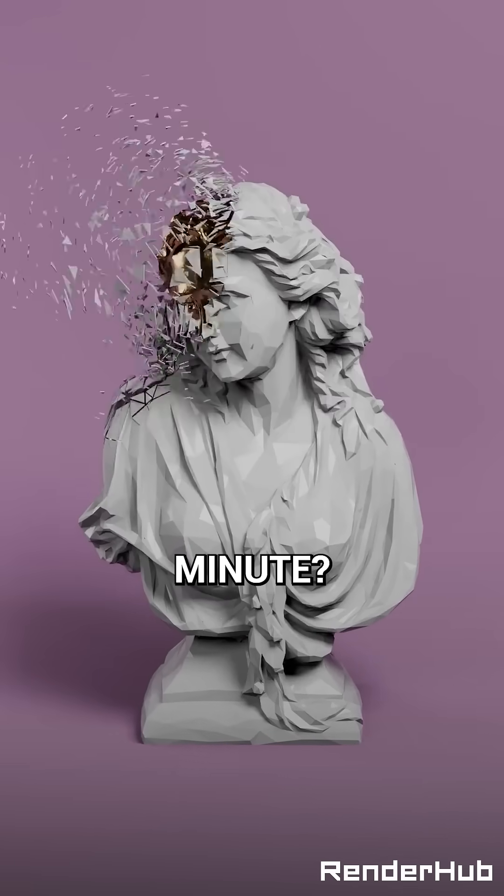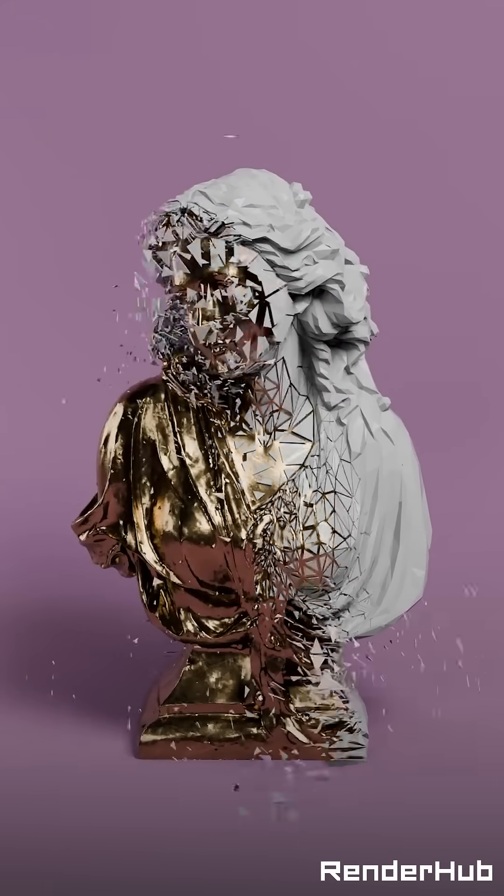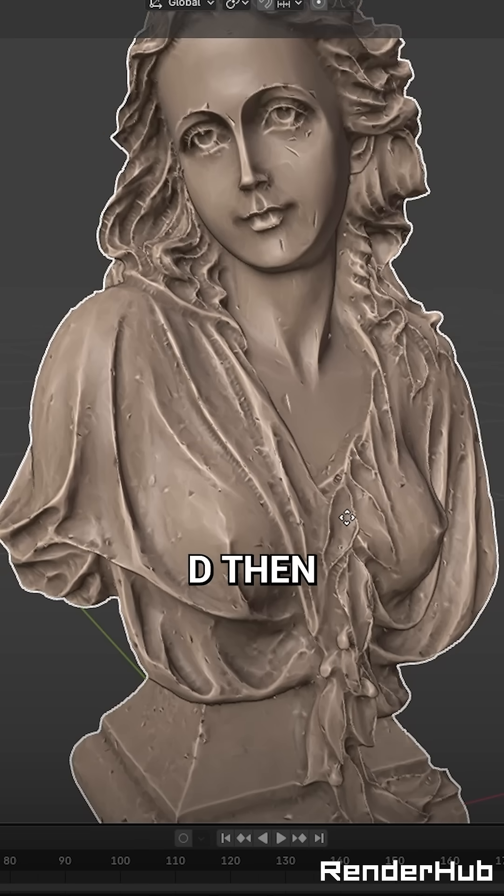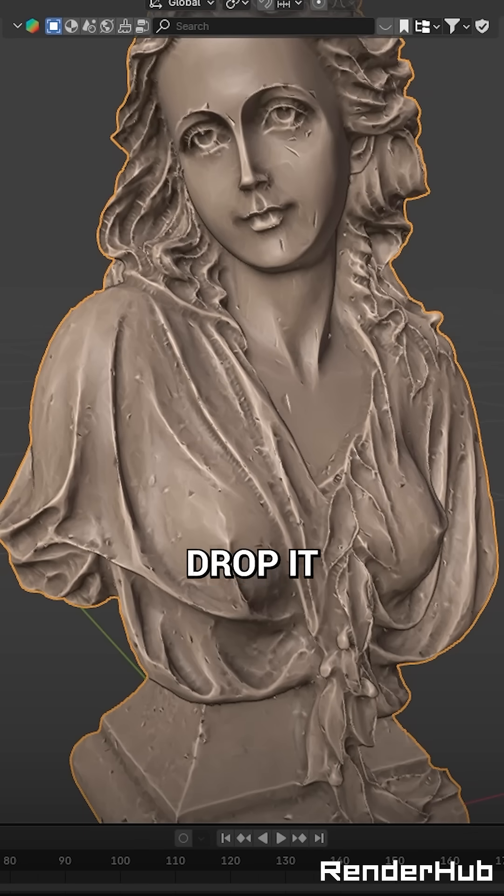Can we make this effect in one minute? Start by duplicating your object with Shift-D, then right-click to drop it.